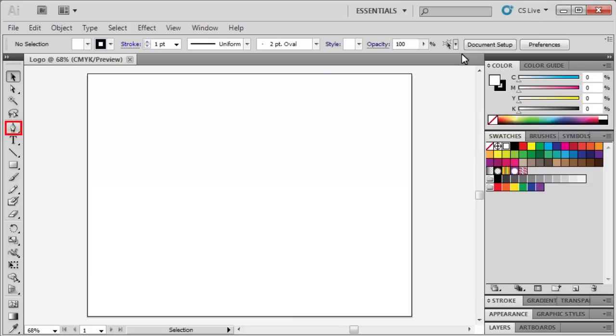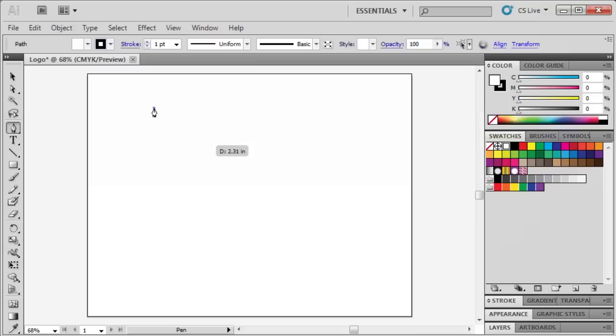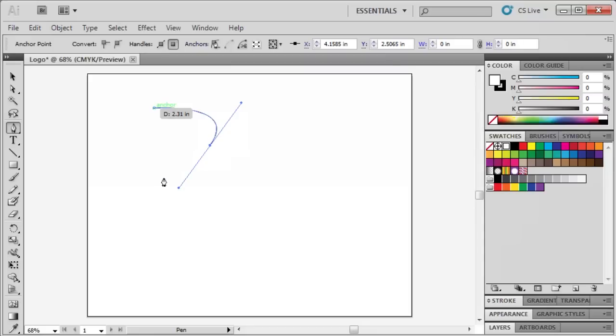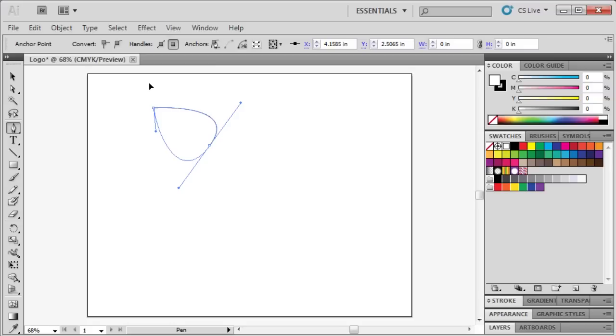Let's use the Pen tool to start drawing our floral logo on our artboard. Let's create our first anchor point by clicking on a point on our artboard. Then to create a curved path, click and drag the mouse outward, then release.